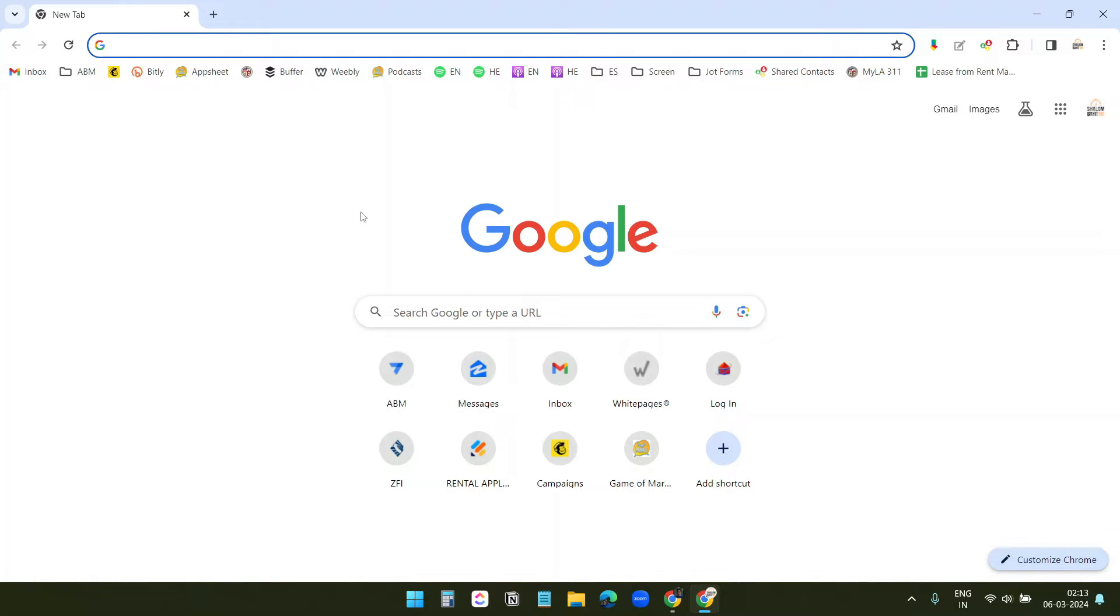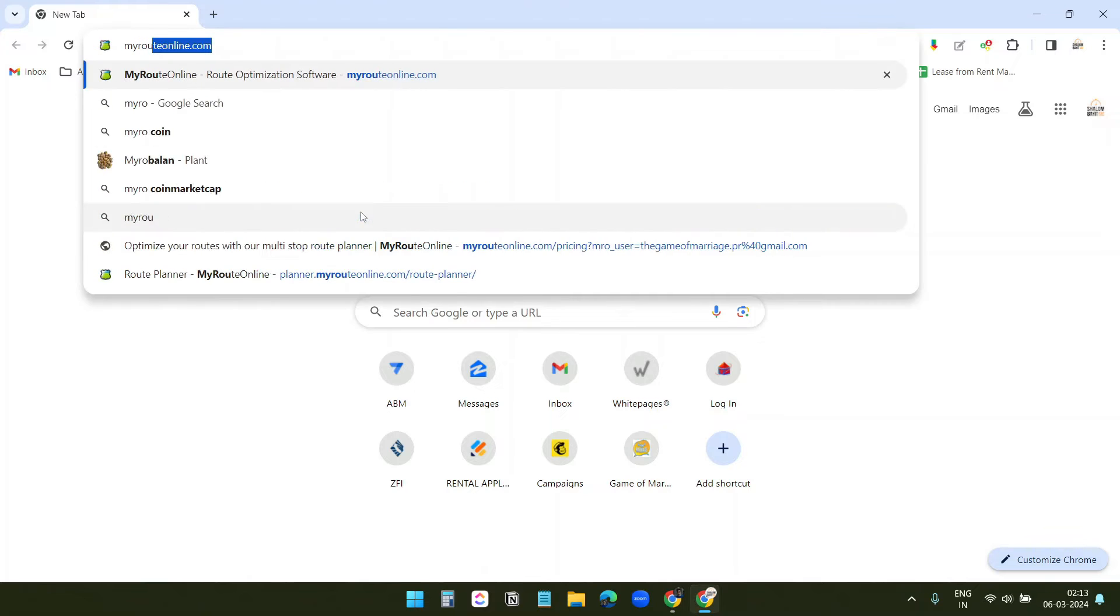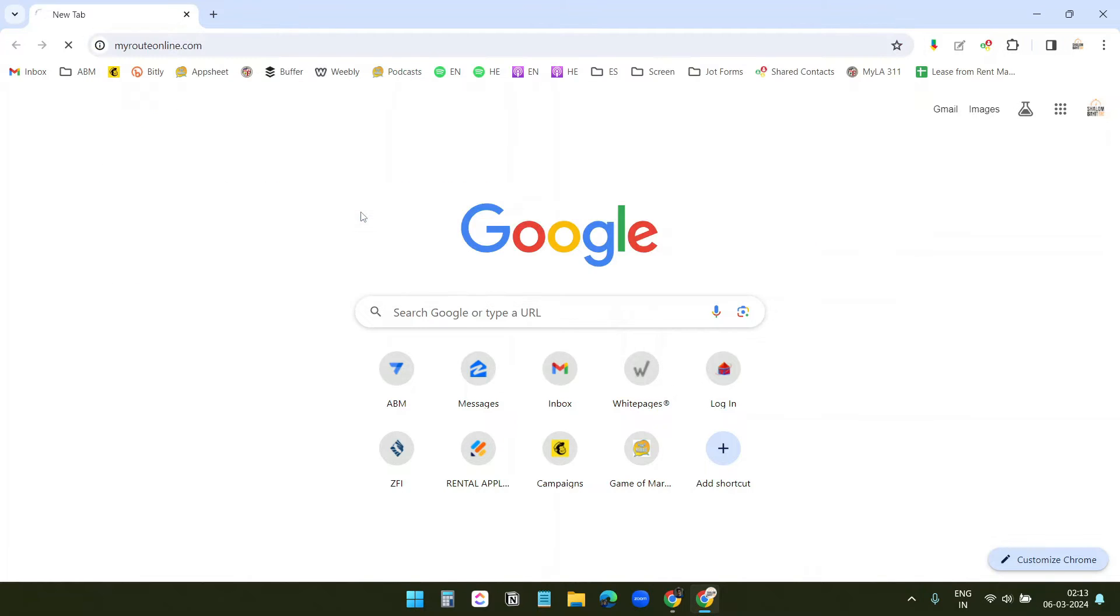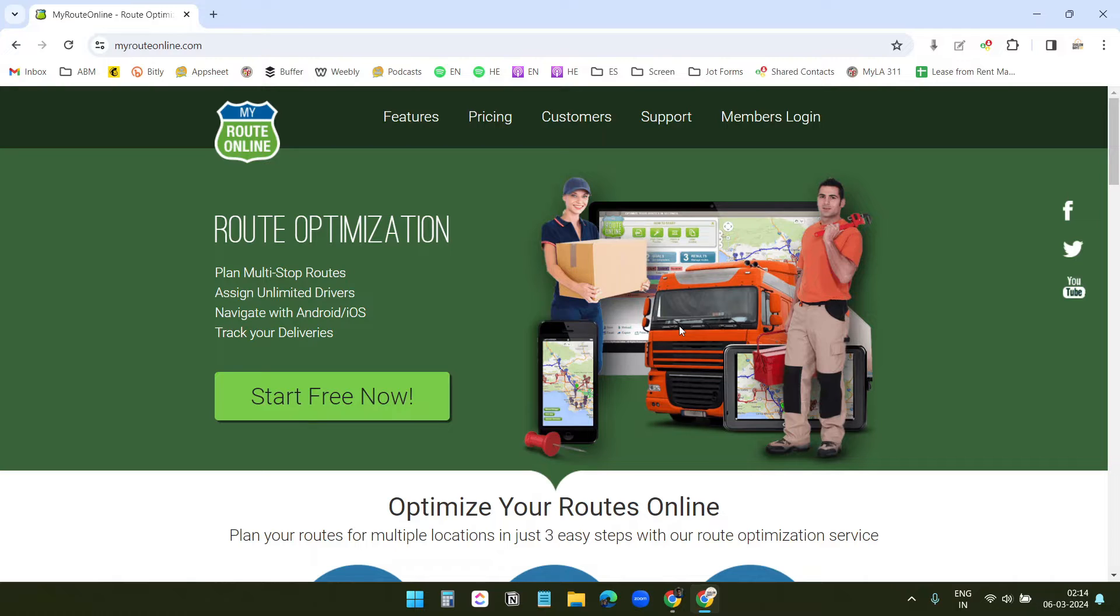Method 2. In the second method, I will use a third-party service, MyRouteOnline.com. It has some premium plans, but you can use it for free. With the free plan, you will have some limits, like how many custom routes you can create. I will show the free option here.